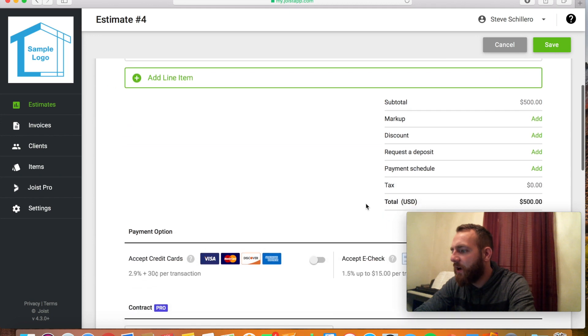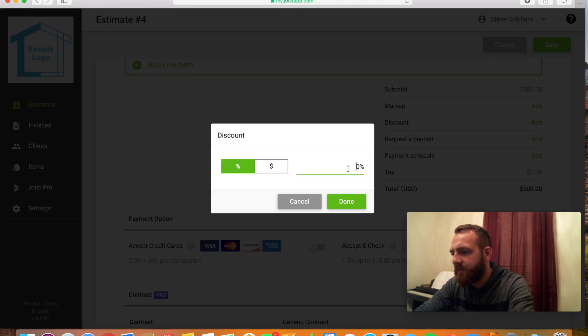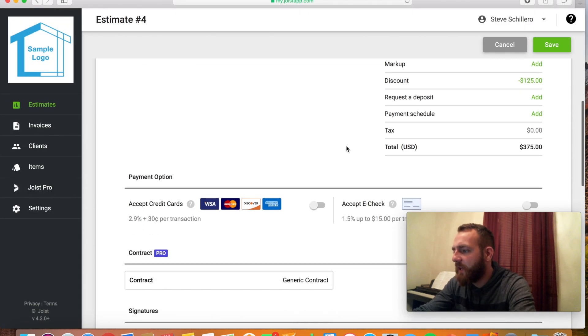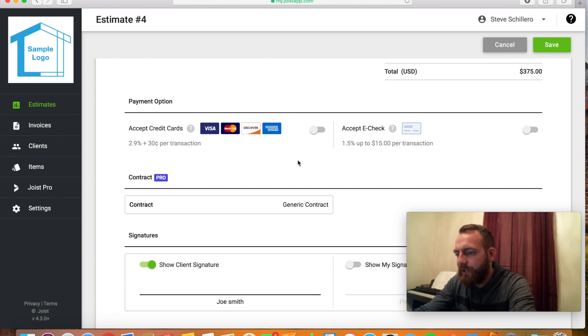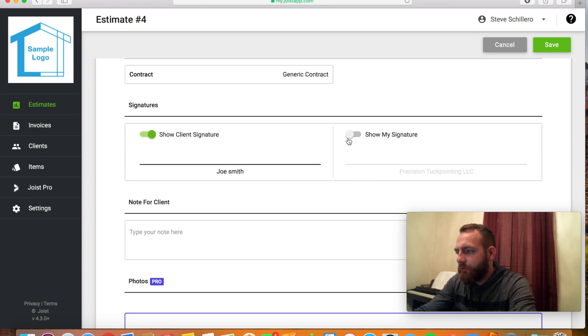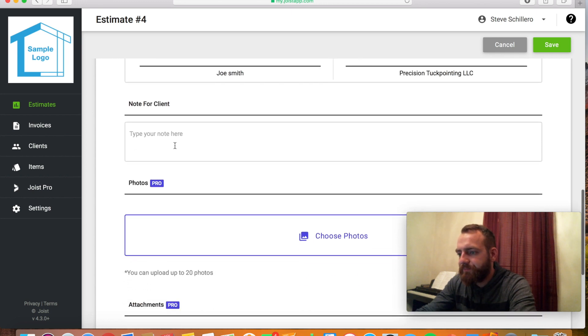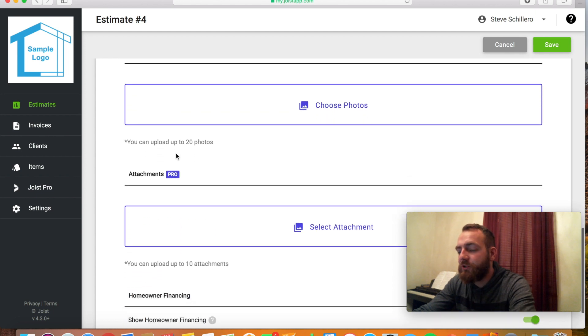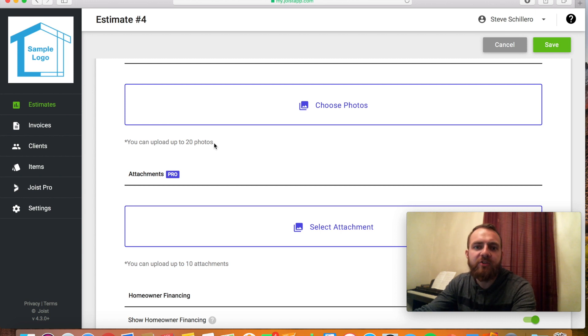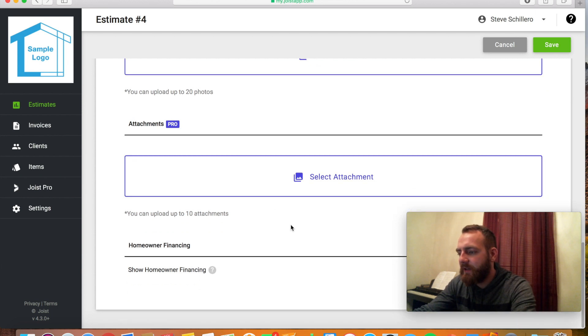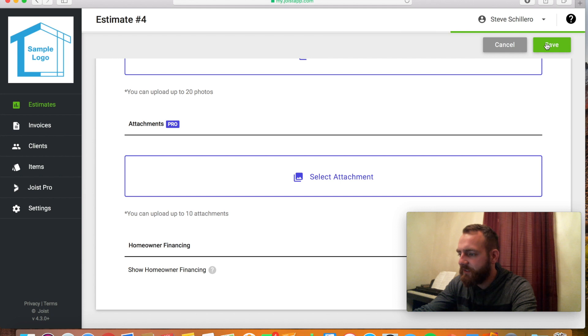Then you could go down if they had a discount, you could put that in. 25% off. Then I'll automatically do the math and lower that. Request a deposit, payment schedule if you want to add that. Turn on whether you'd like to receive e-check or credit card. You could add the option for you to have to sign the contract. You could type a note for your customer. If you have the pro version, you can add pictures. I usually add like a picture of whatever I'm working on so that they could see the damage. Maybe if it's a chimney or something like that. And then you could also toggle on adding the homeowner financing.